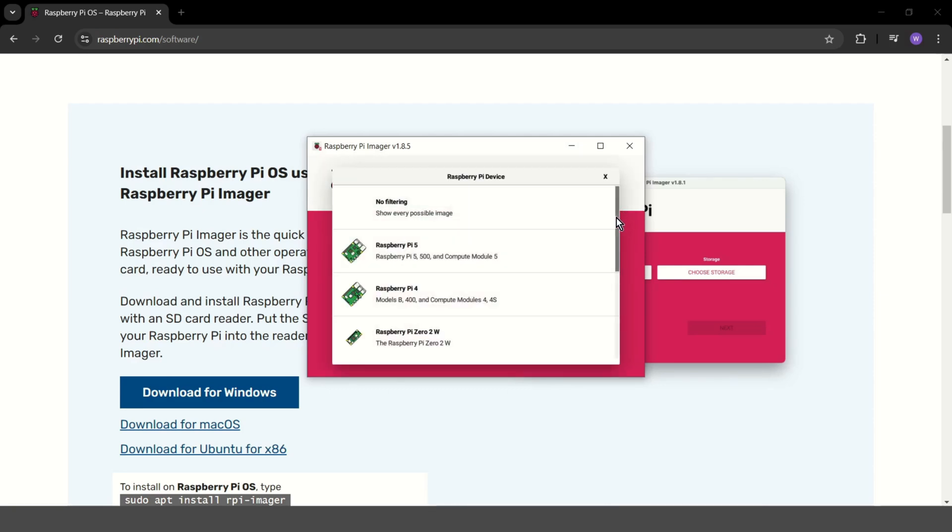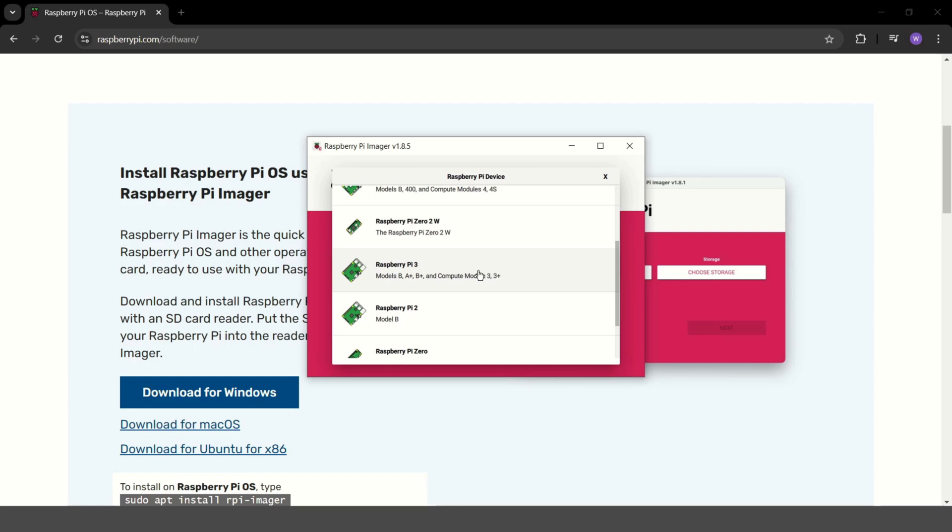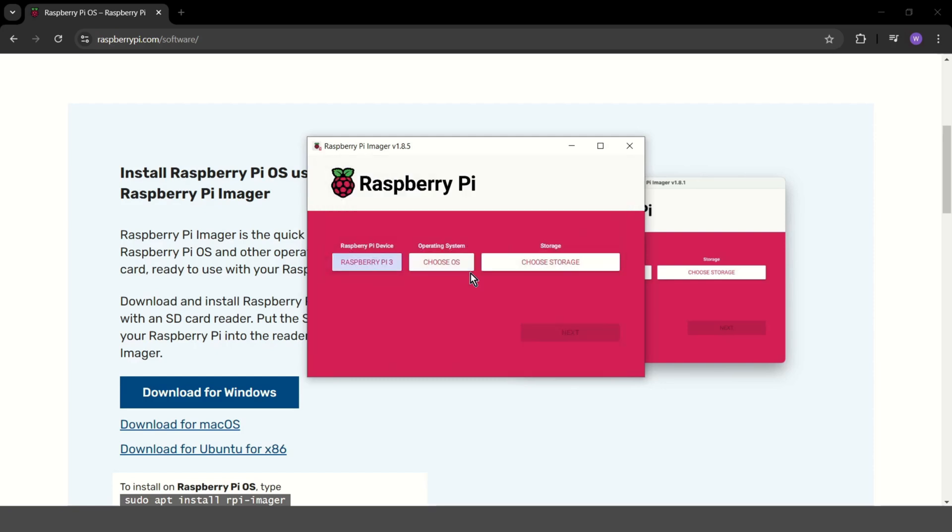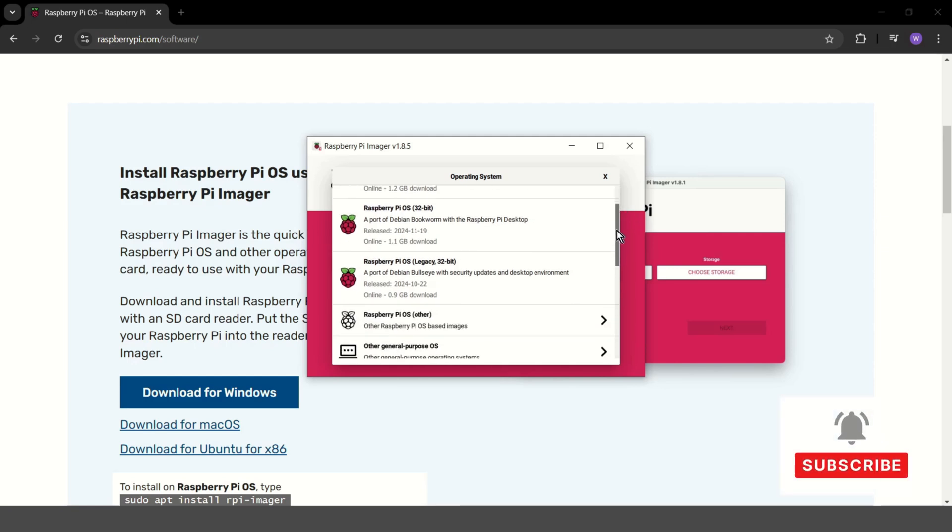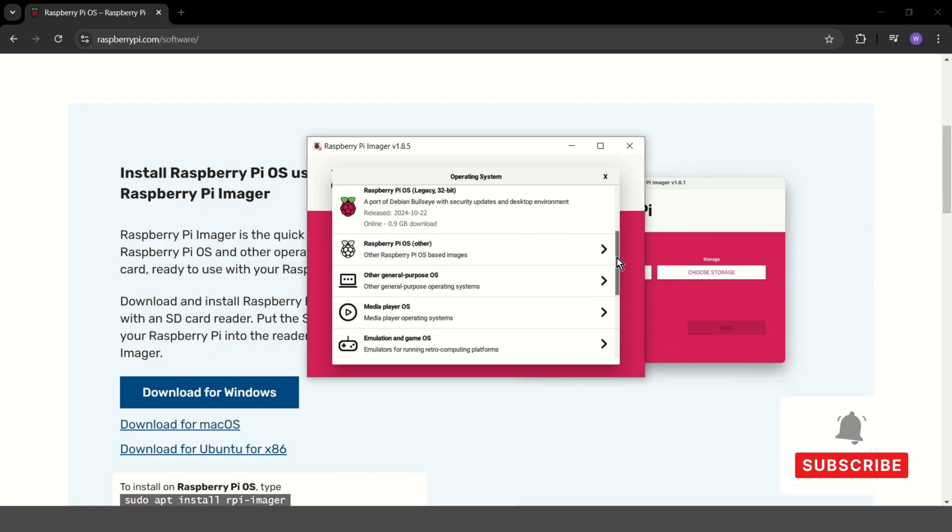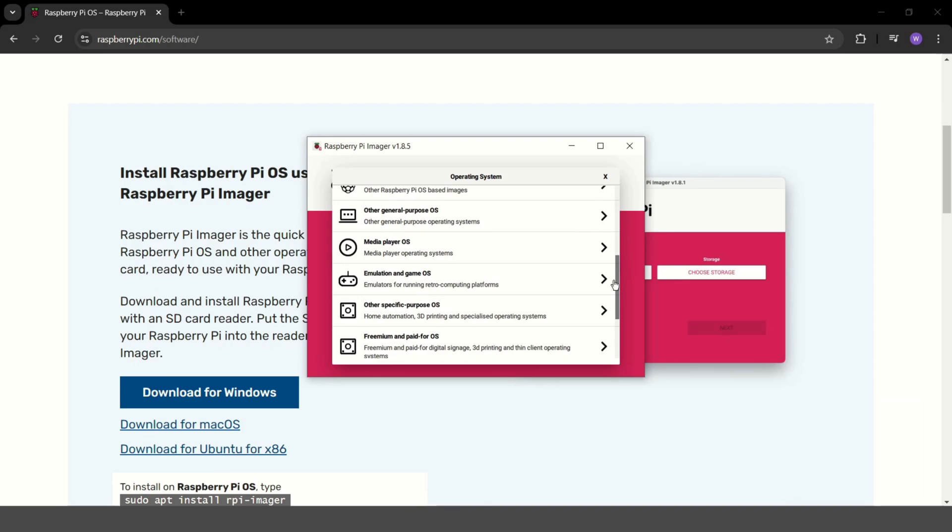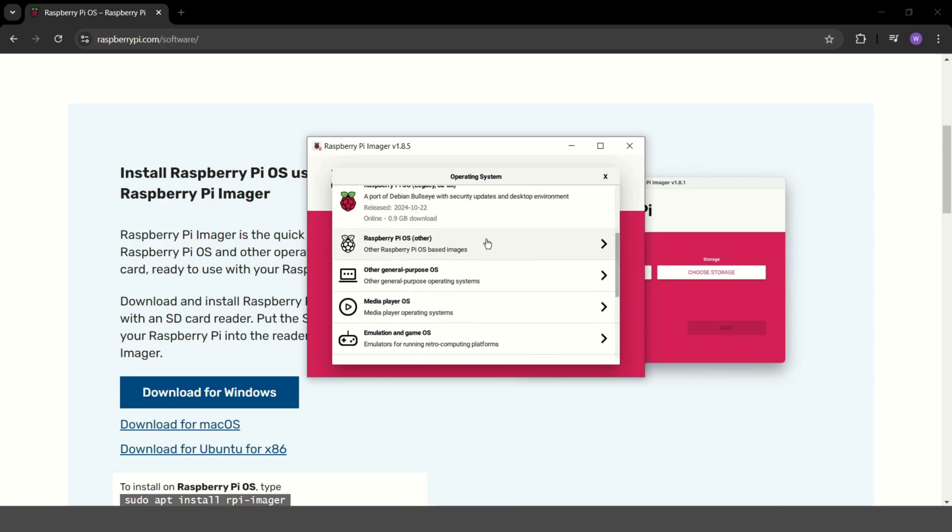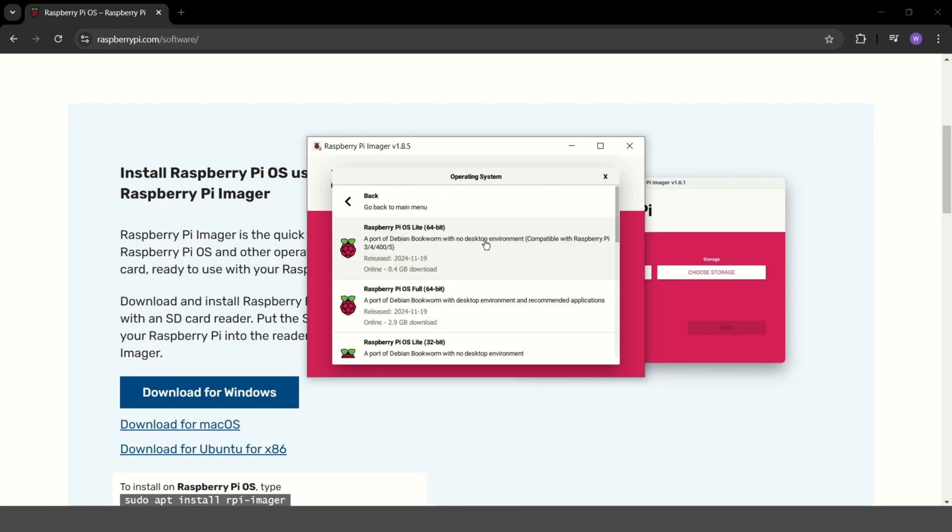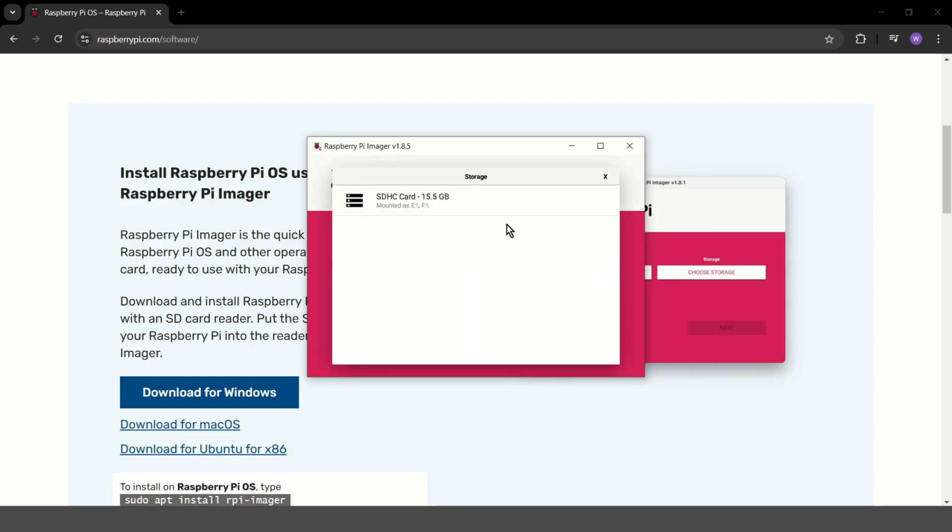So I choose my Raspberry Pi 3. Now I can choose operating system. We have many operating systems depending on what we want to do. You can easily turn your Raspberry into an emulator of old games or assistant for your smart home. But I choose Raspberry Pi OS Lite with no desktop environment, just with command line. And I choose my SD card.